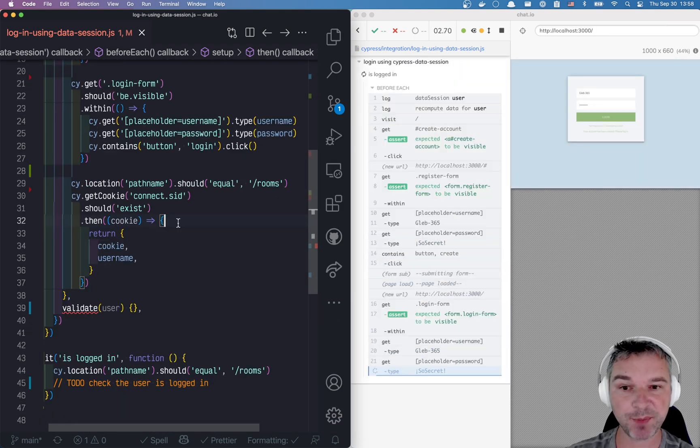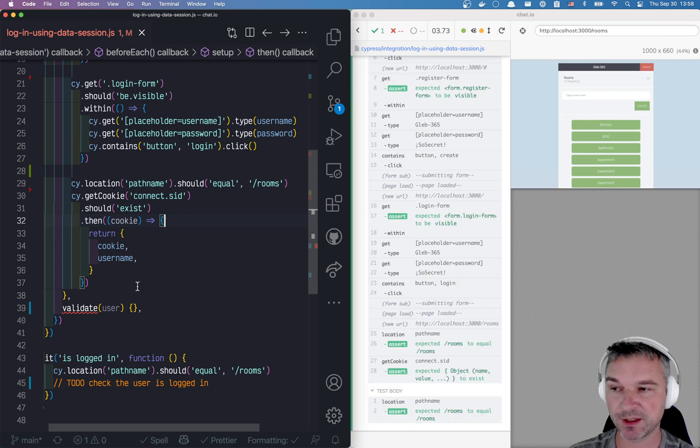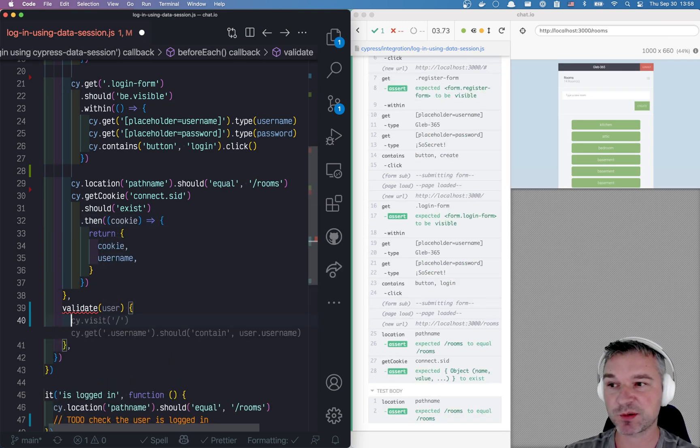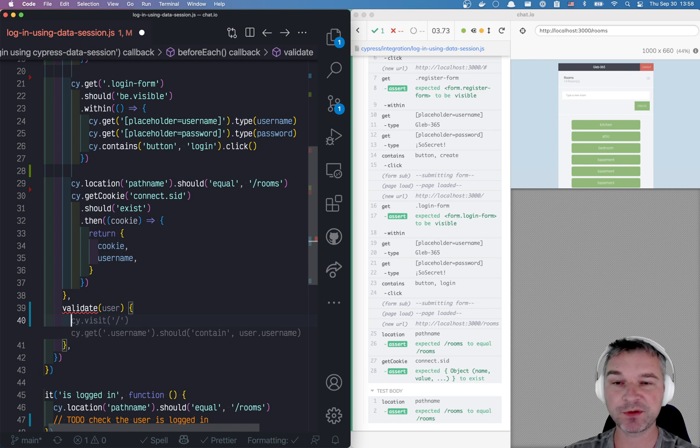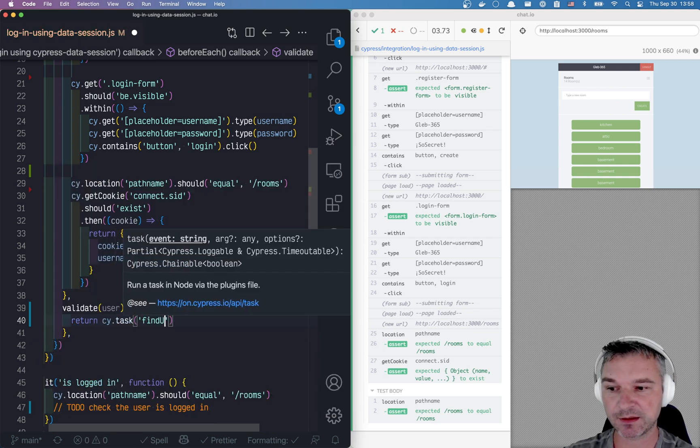So we end up on this page. We're logged in. We have a cookie. We have user name. Now, let's validate. So we have a user. So how do we know that this user is still valid? Well, we can ask the database.